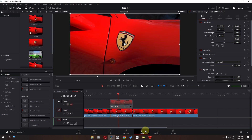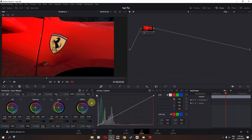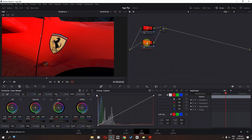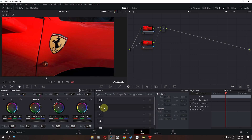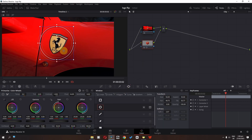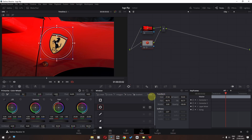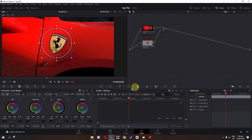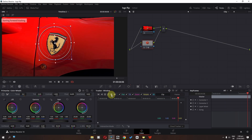We can go to the Color page. On the Color page, the first step is to right-click and add a new layer. I'm going to select this layer, go to the mask, and select this mask. Now I'm going to lower the size, increase the softness, and drag this logo into position.